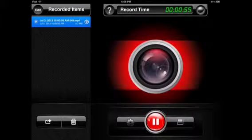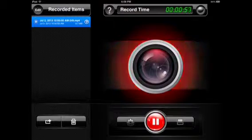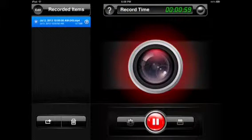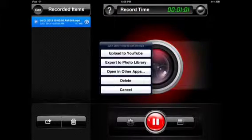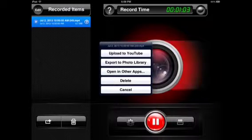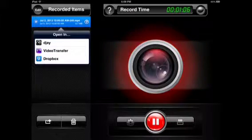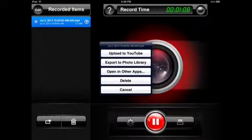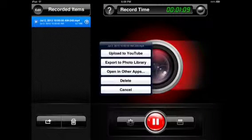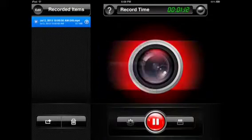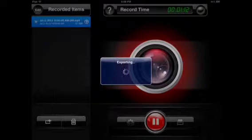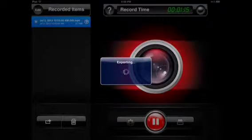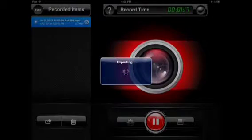I'm going to export to the library. You can see they have different things: open in other apps, delete, or just cancel. I'll do export to library. It might take a while but since it's only one minute long we should be able to have something go quickly.